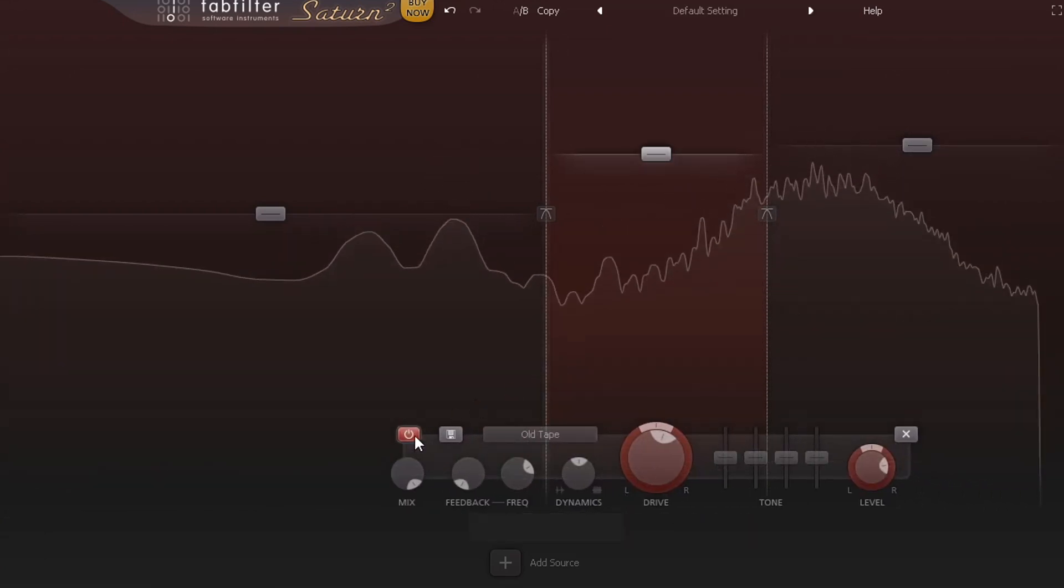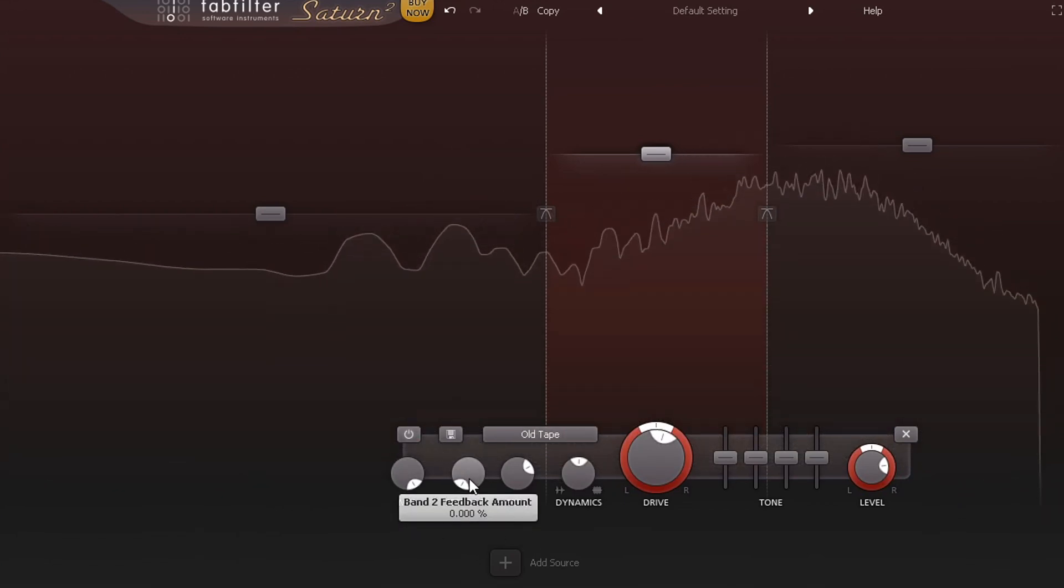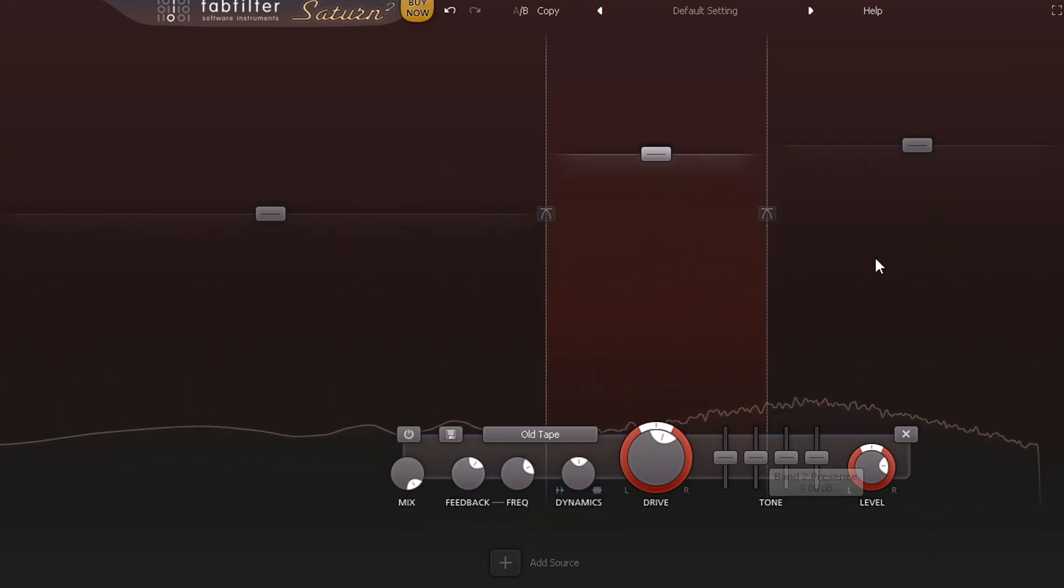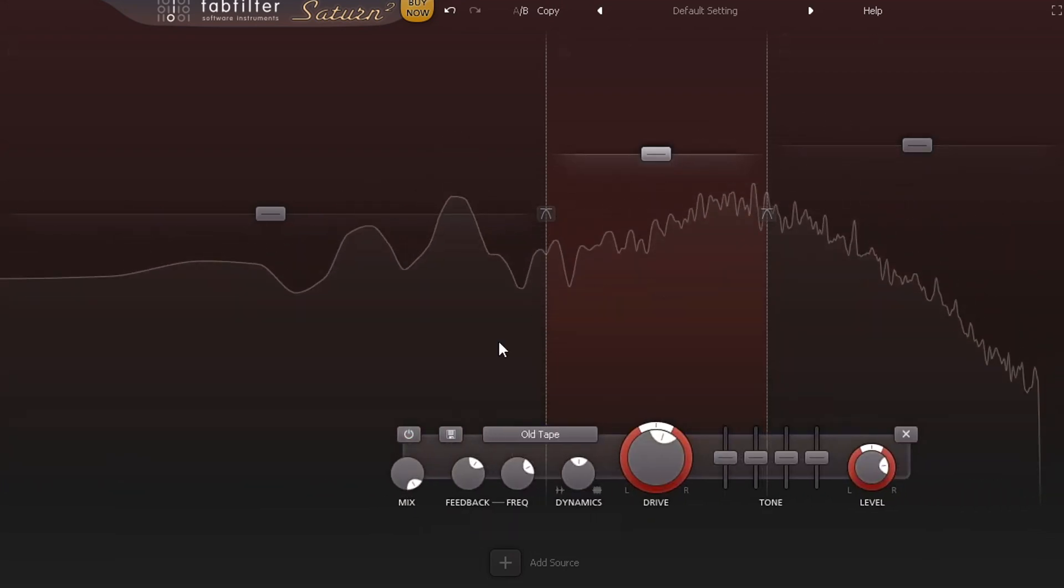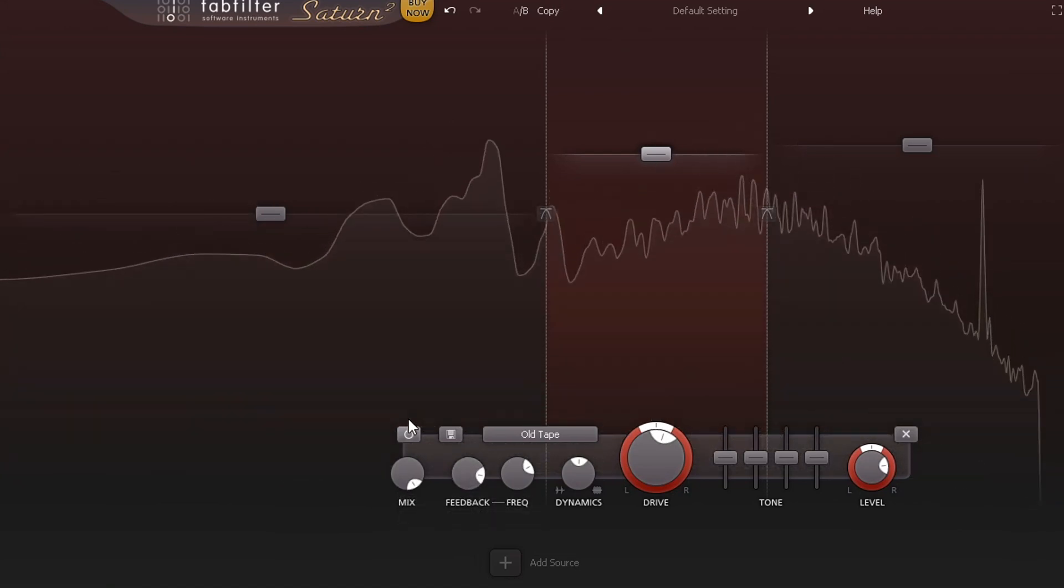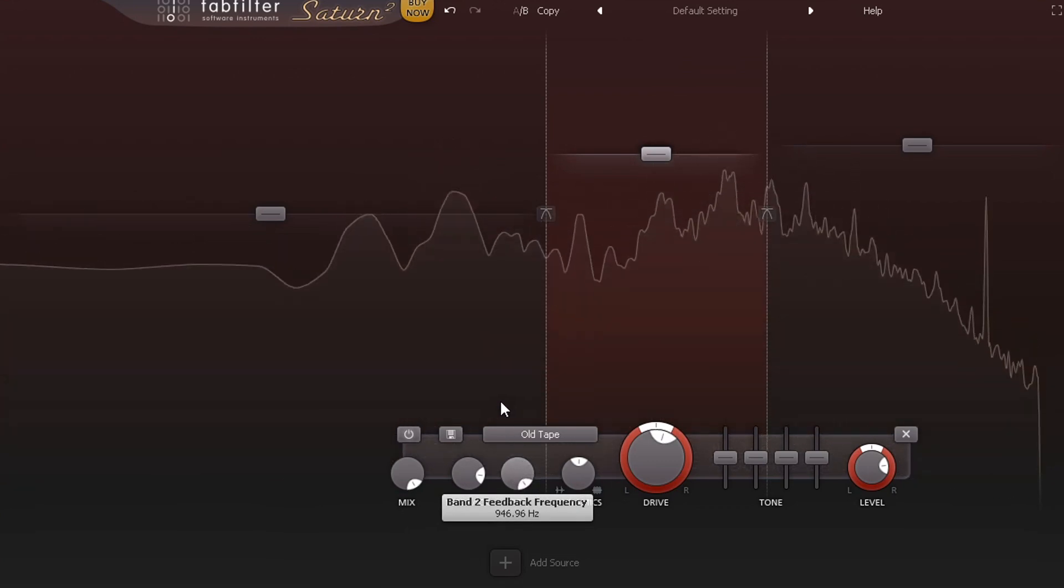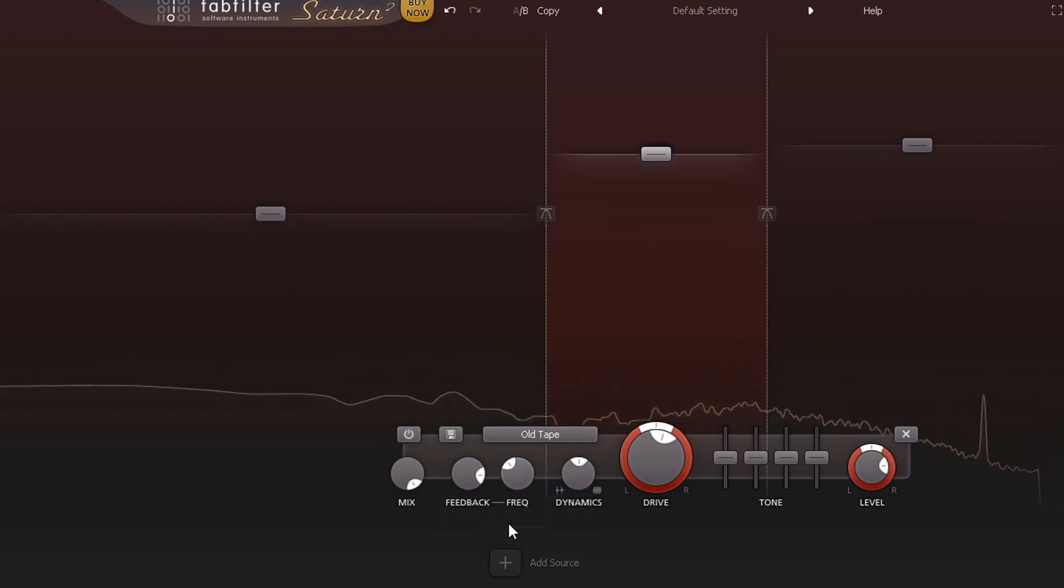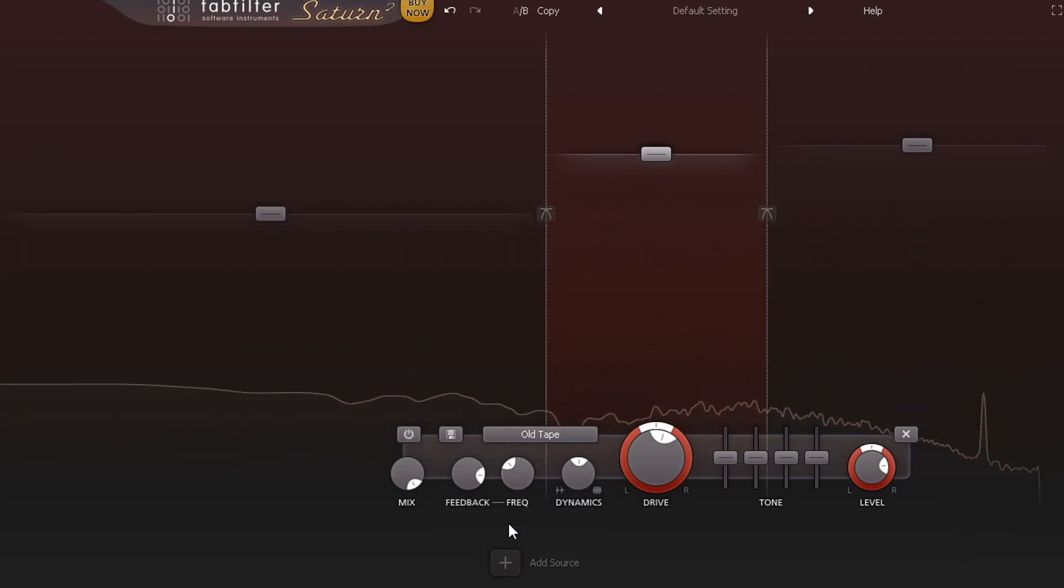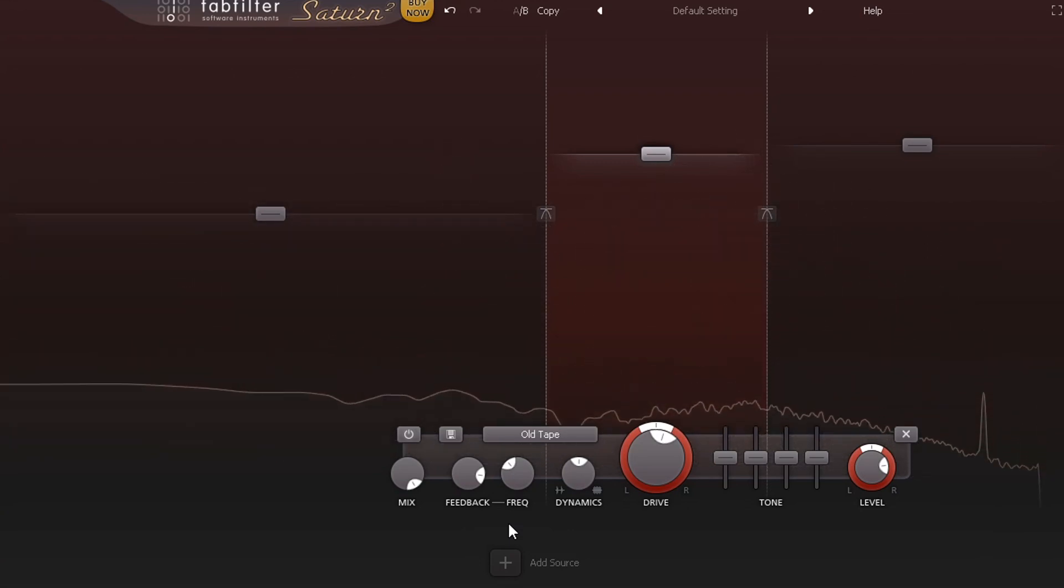You also have feedback too. If you have feedback, let's turn this band off so you can hear the feedback. You can add different nuances in that. Change the frequency, turn it down.